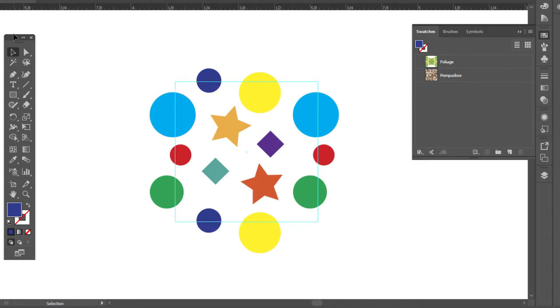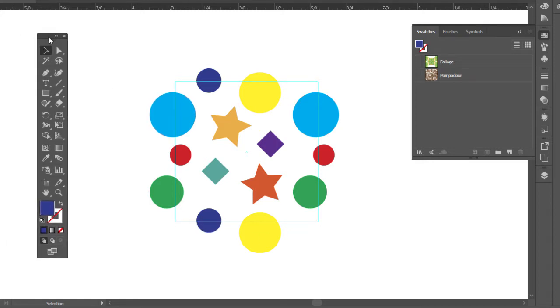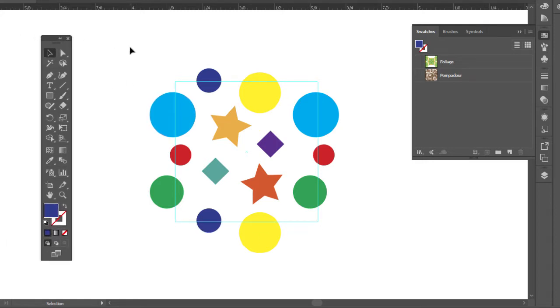So since I copied it initially, I can just do a Control B as in back. So Control B will paste that square all the way in the back of everything else.